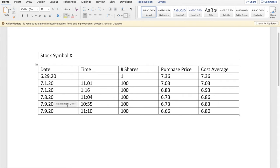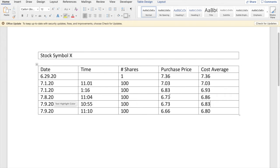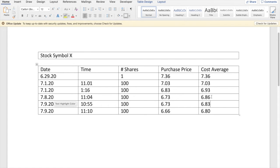Then on the 8th, today is the 9th, which was yesterday at 11:04 in the morning, we bought another 100 shares at $6.73. The market was down. U.S. Steel was trading down with the market, which we don't mind. We like to see that. Integrity to the market is what we talk about. And you got a cost average of $6.86.